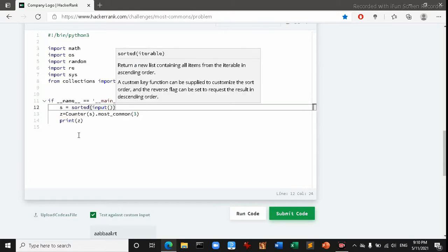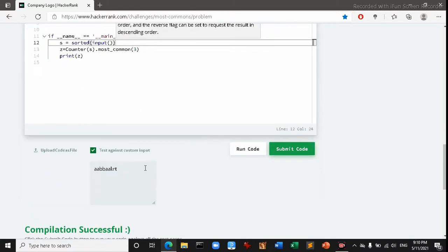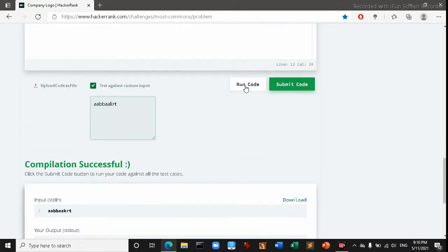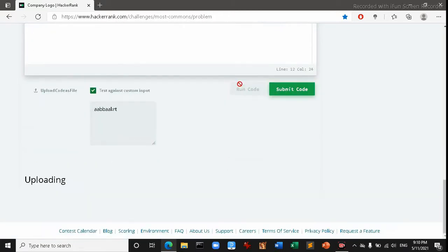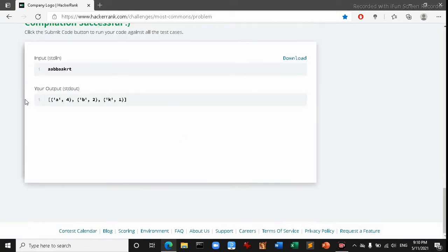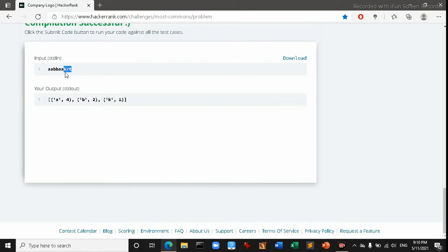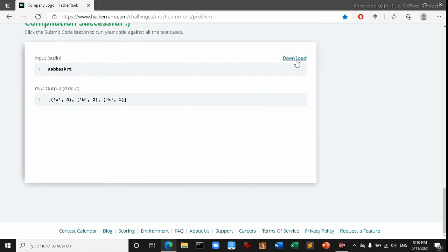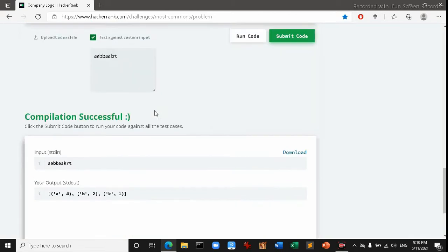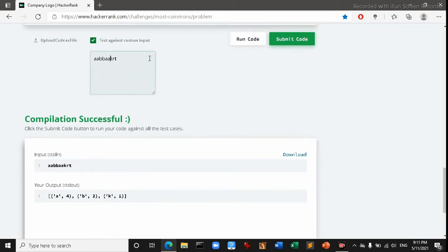If we start the code again then what we will see here. Okay, so here you can see a is displayed. And if you look, the k r t, three of them has one occurrence.